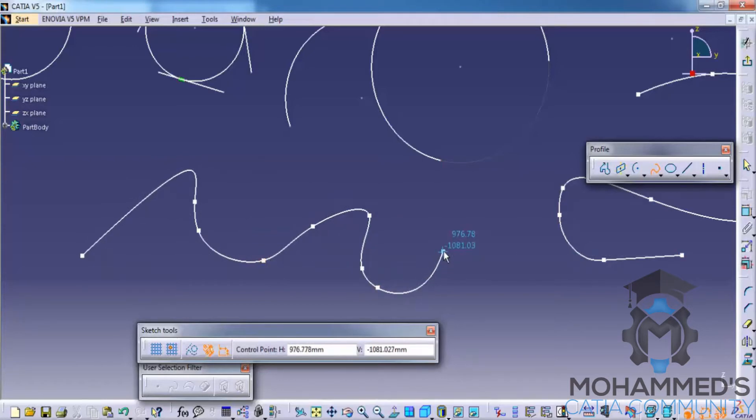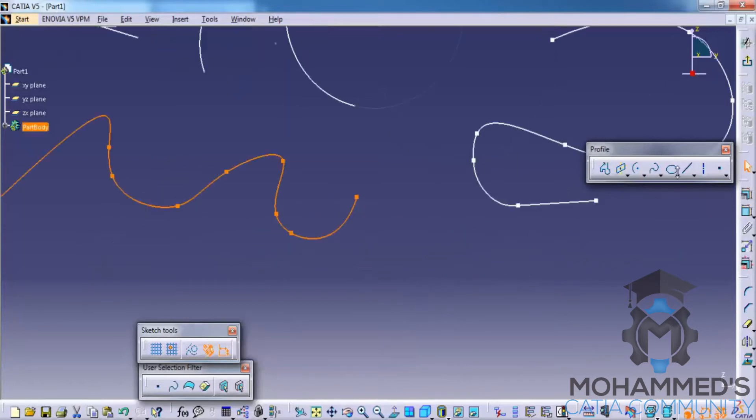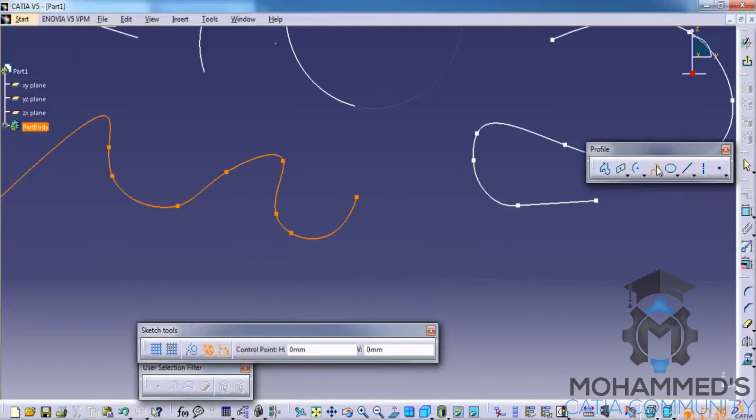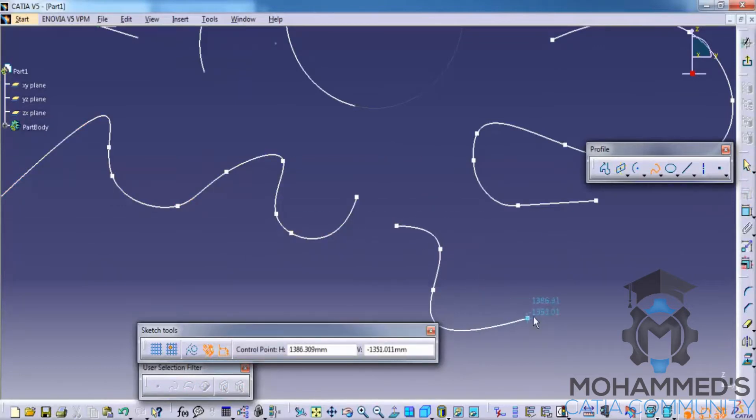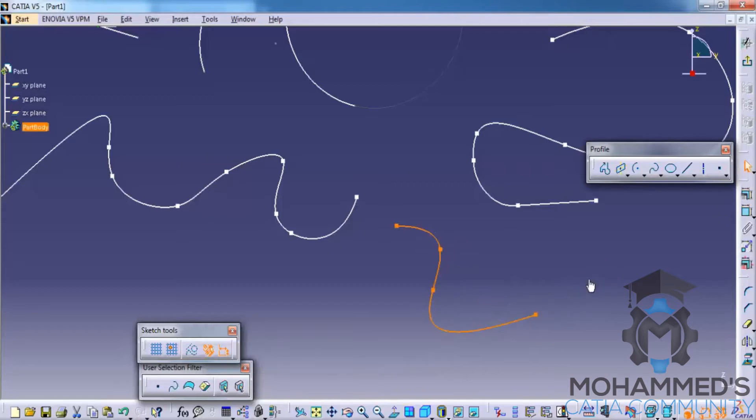But they're smooth as we create the next spline. As we work sometimes it happens so that we'll have to connect two splines.